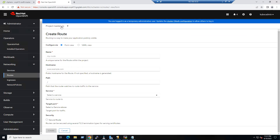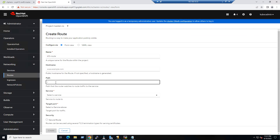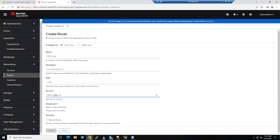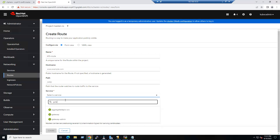Make sure the current project is set to the Kasten namespace. For the route name, you can choose any name — for example, I've used 'k10-route'. Leave the hostname as default. The path should be '/k10/' — this is the recommended path. For the service, choose the Gateway service by typing 'gateway'.